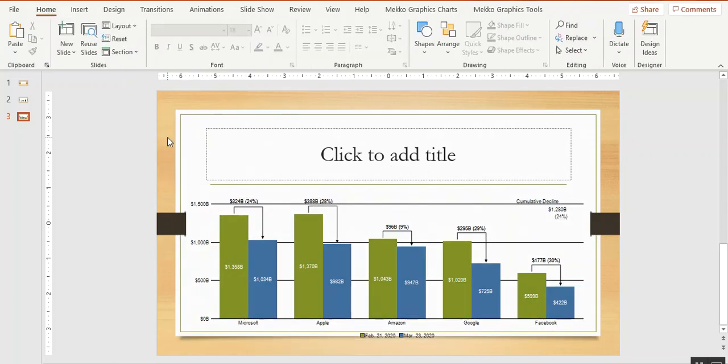If you're a consultant who works with many clients, you can create a custom palette for each client simply by using the colors from a client PowerPoint presentation.